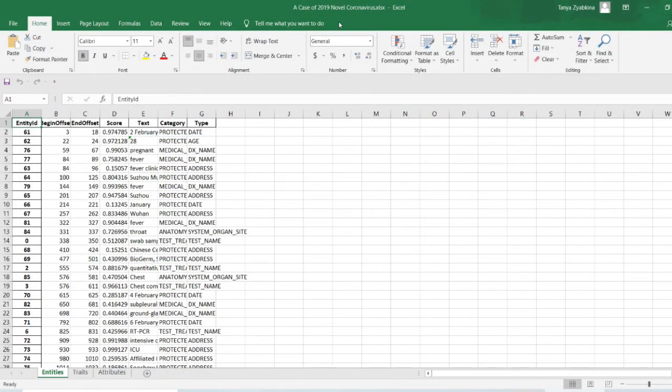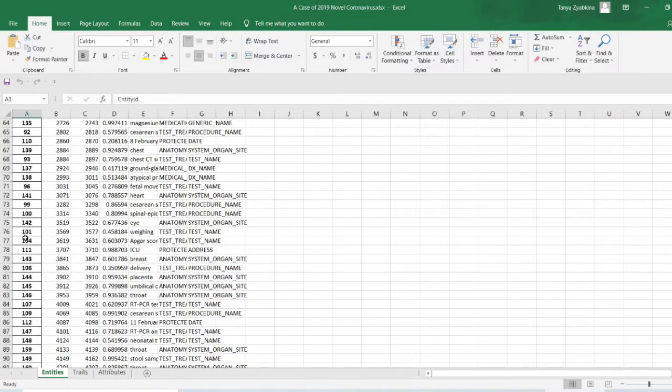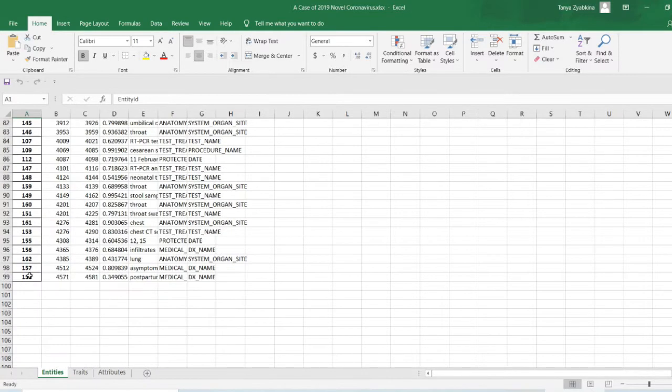So we have our Excel file. Here's the name up on top. And we have the entities with entity IDs, and we have, let's see, how many 98 records. We have traits, which is a limited number of records.